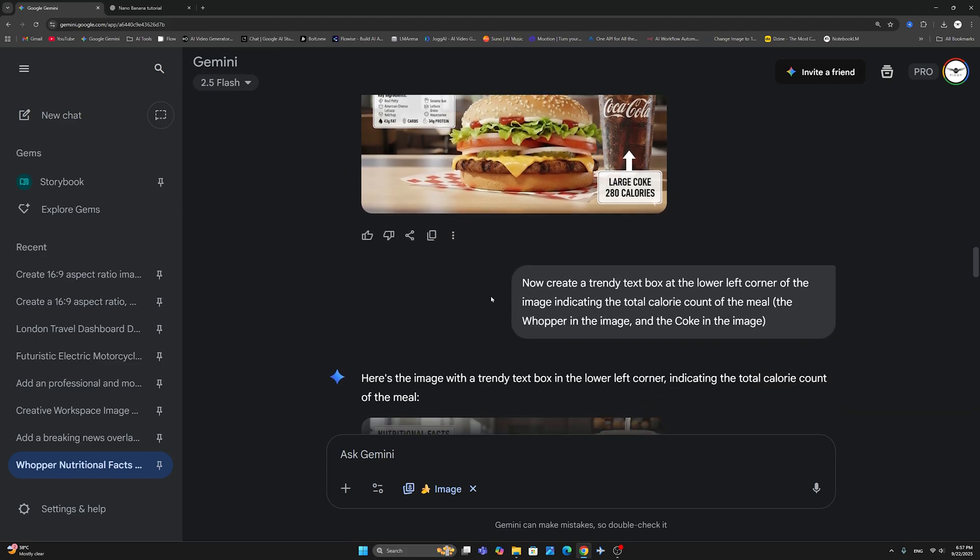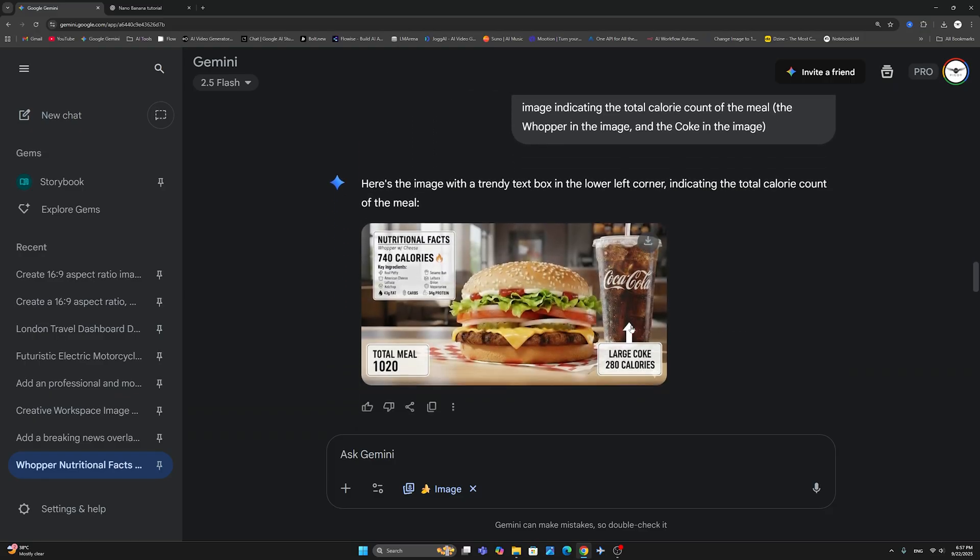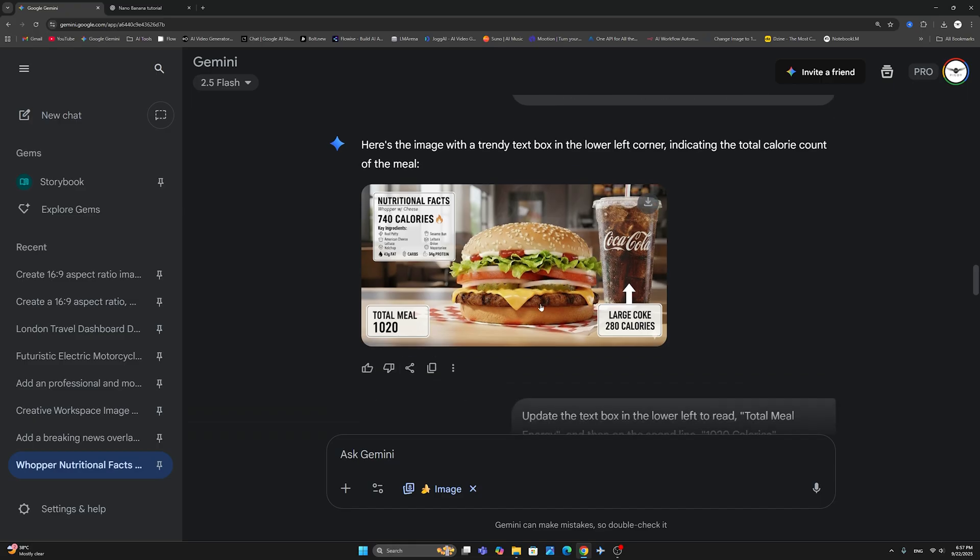Now, I'm going to take this even a notch further. And I'm going to say, now create a trendy text box at the lower left corner of the image, indicating the total calorie count of the meal, the Whopper in the image, and the Coke in the image. And now, it has done exactly that. Total meal, 1020. Now, it has, you'll notice that it has added the 740 to the 280 to come up with this. I have not included the total.